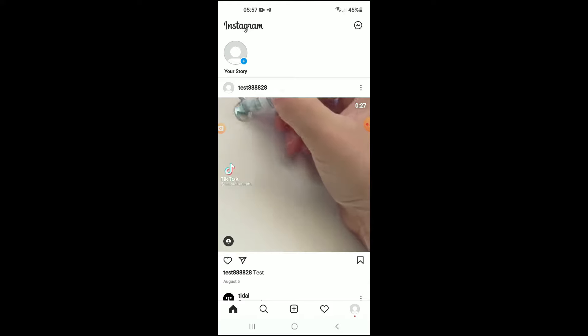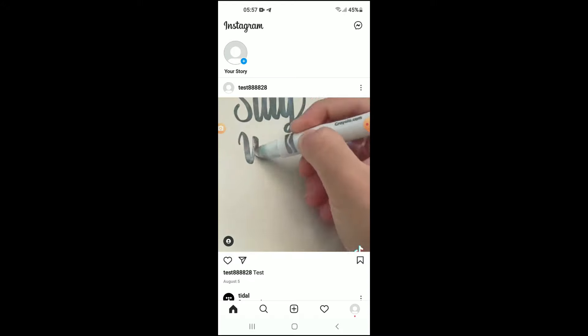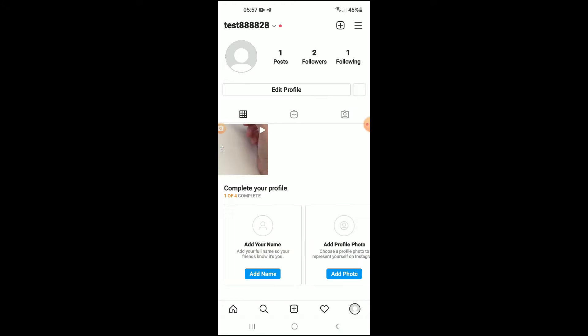Once in the app, you want to go to your main profile page. So I'll tap on my profile photo in the bottom right-hand corner.